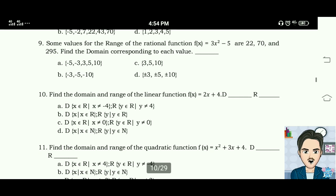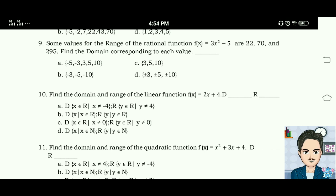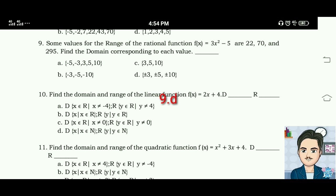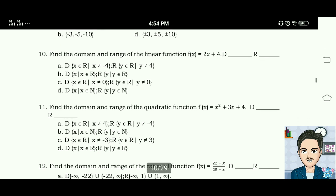The domain values corresponding to the range are positive/negative 3, positive/negative 5, and positive/negative 10. Number ten: find the domain and range of the linear function f(x) equals 2x plus 4.